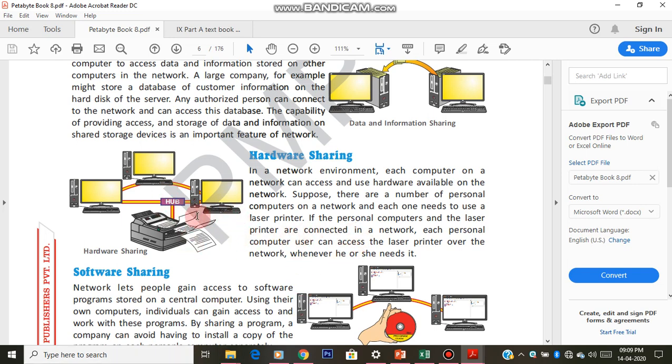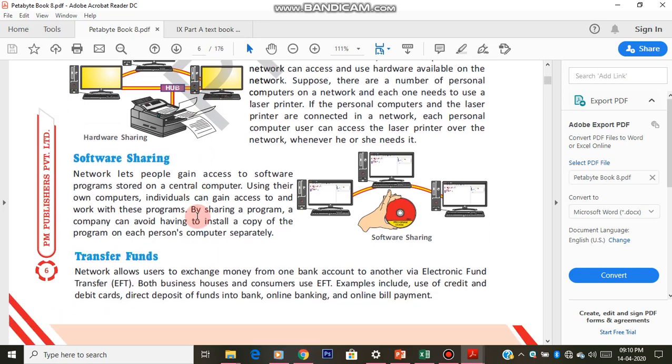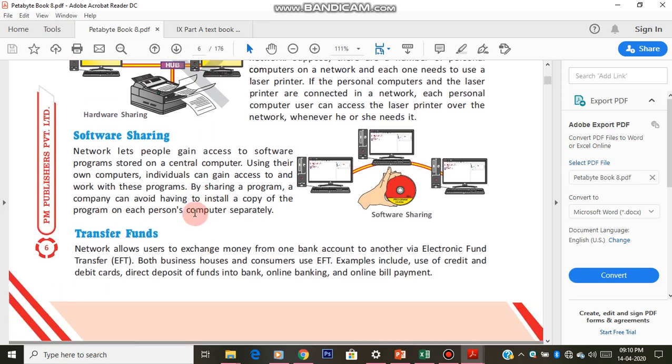The third use is software sharing. The best example for this is our smart board. Extra mark smart board software, as I told you, there will be a server computer.